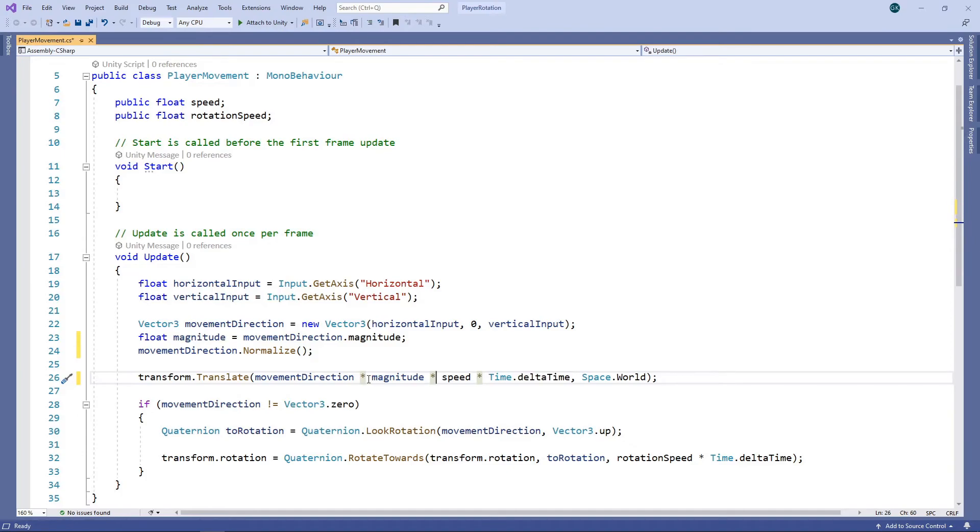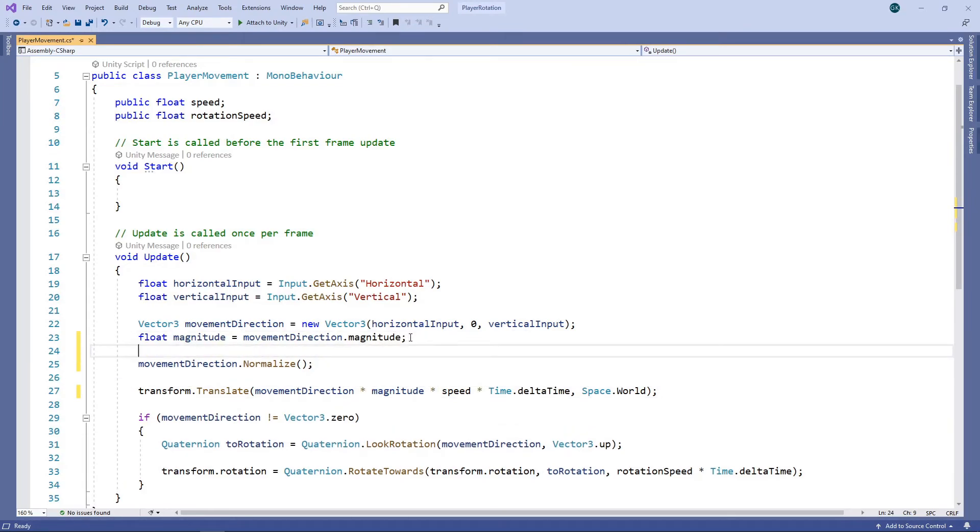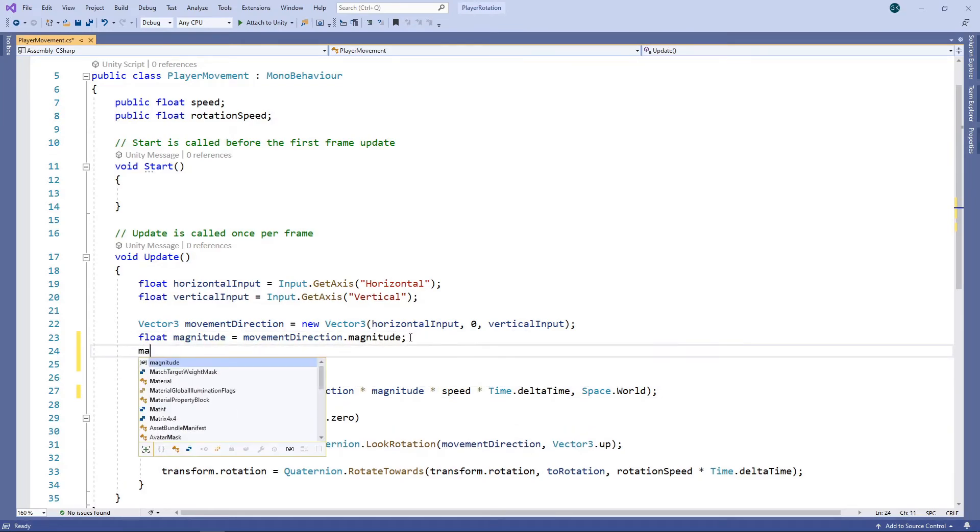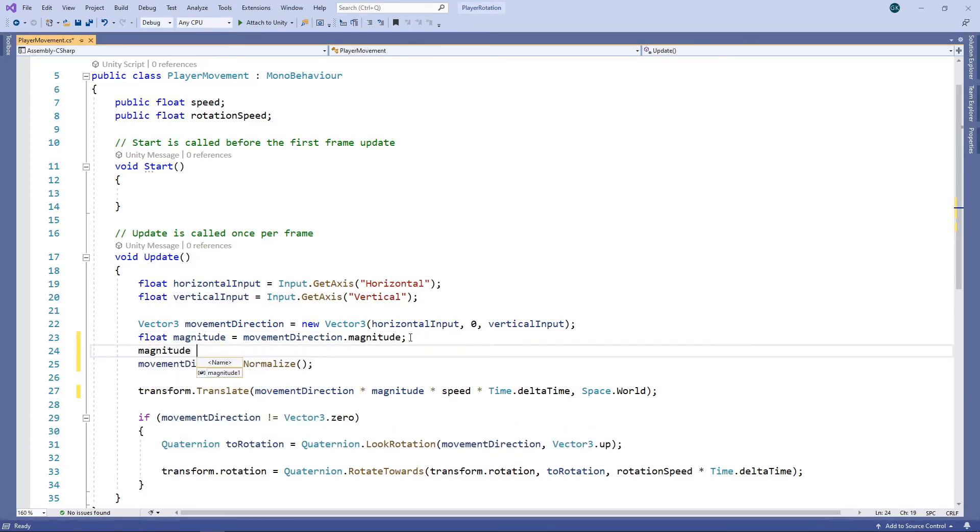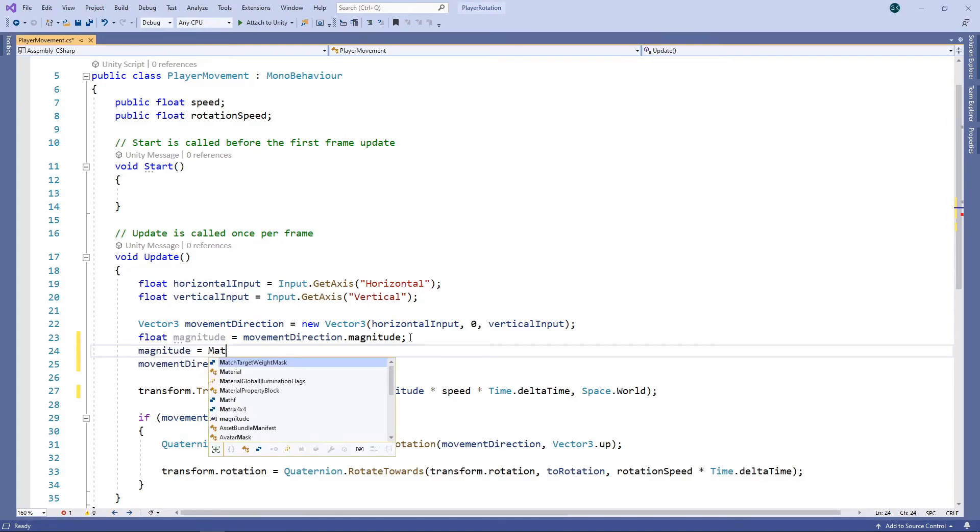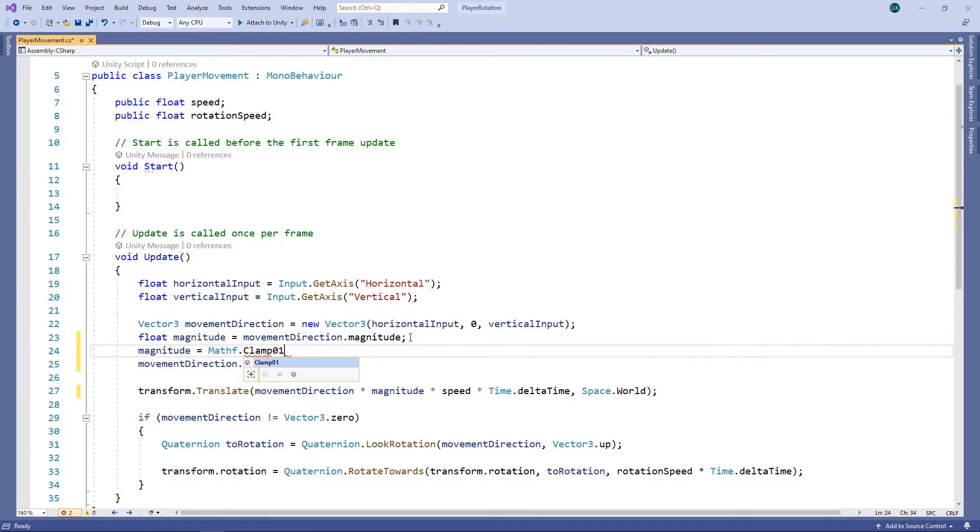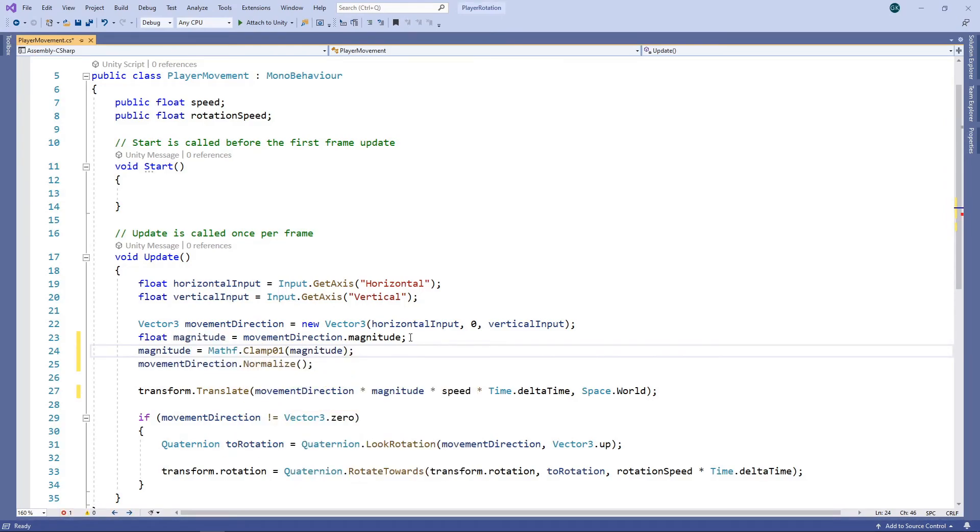The final thing we need to do is ensure our magnitude is never above 1. To do this, we'll limit the magnitude to a range of 0 to 1 by using the Clamp01 method. Let's save the game and switch back to Unity.